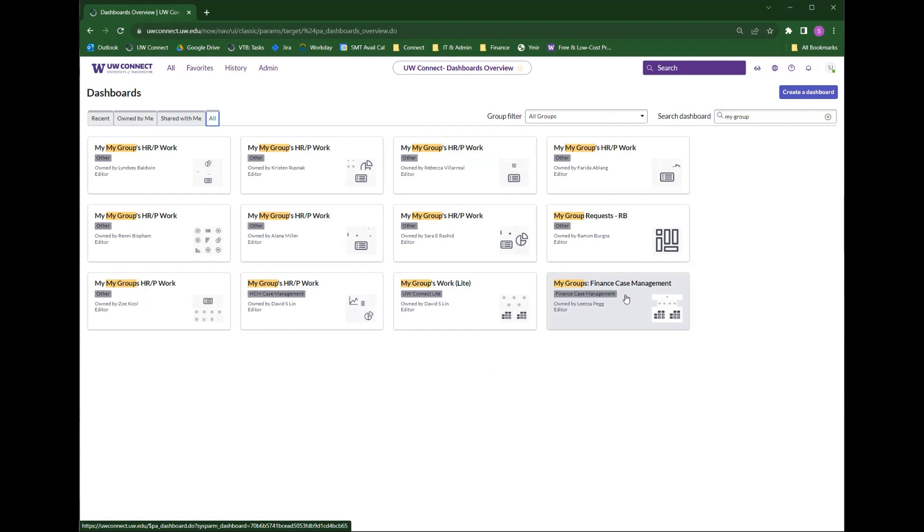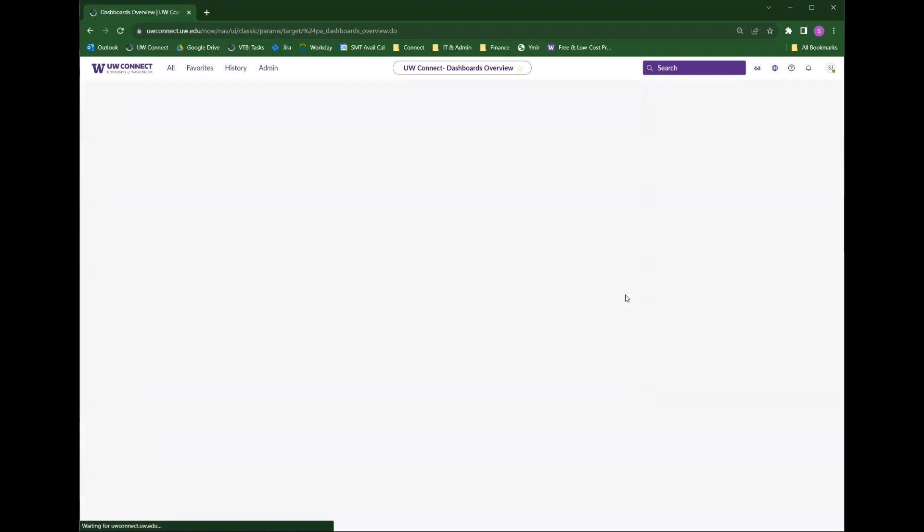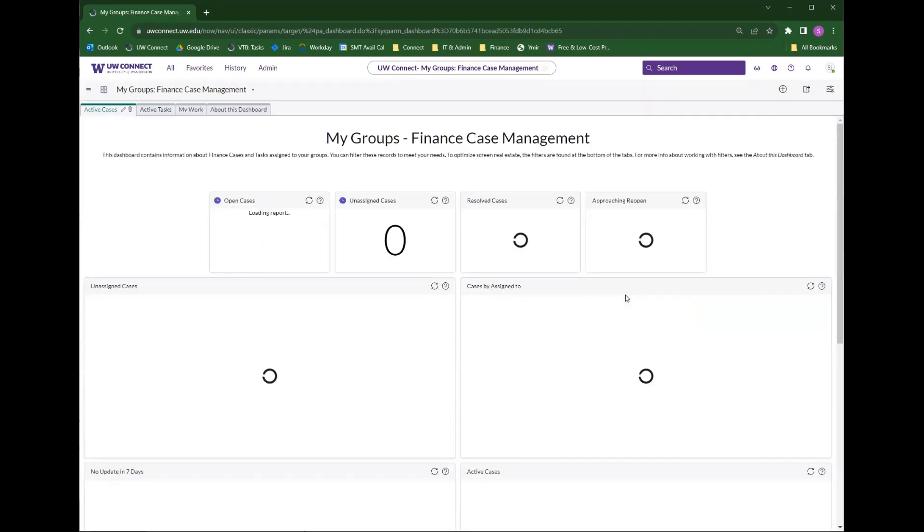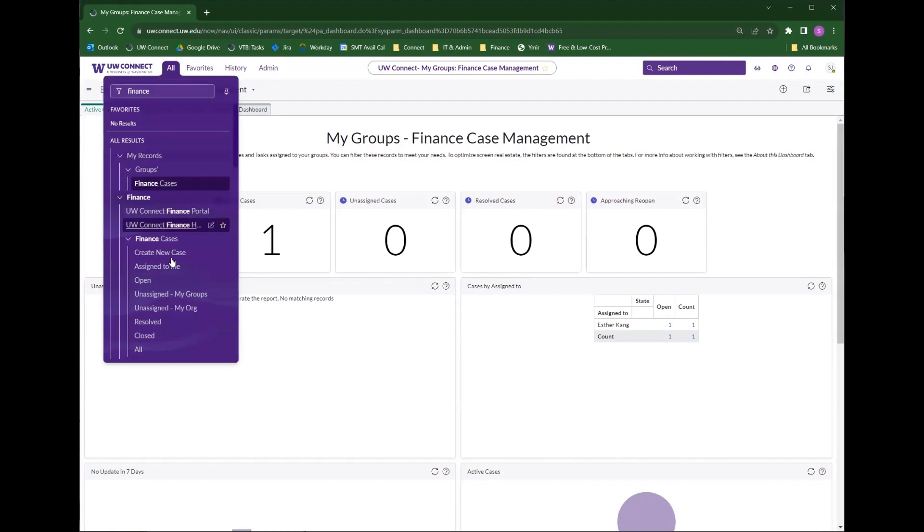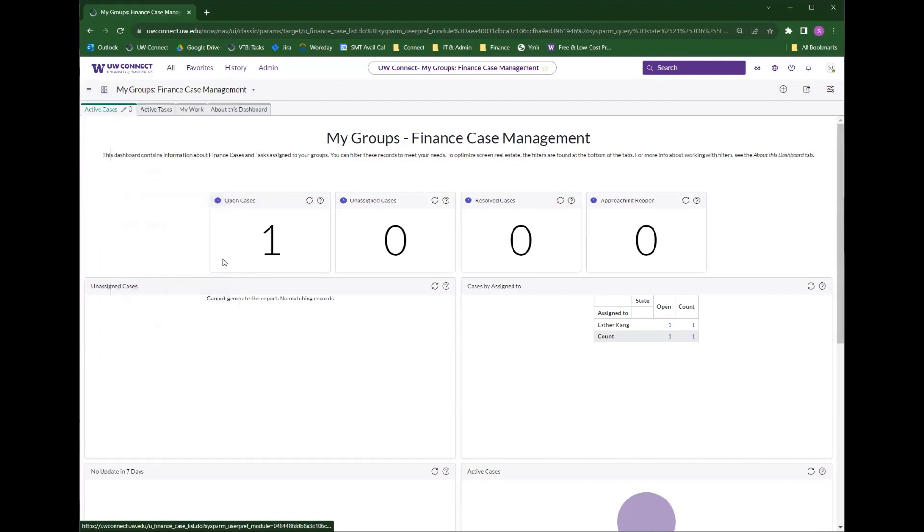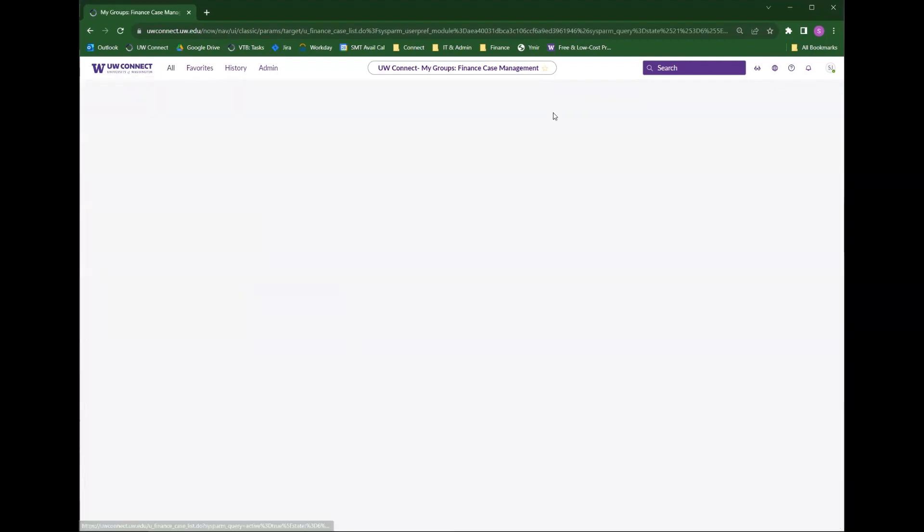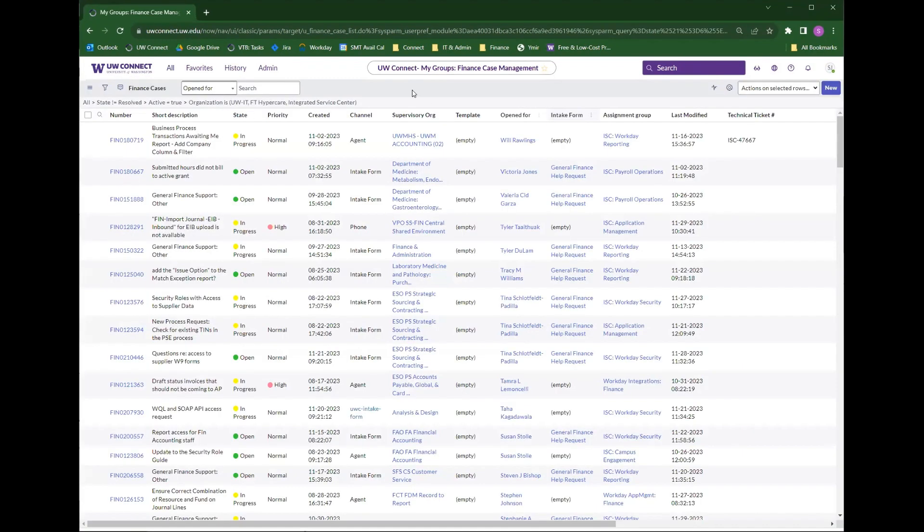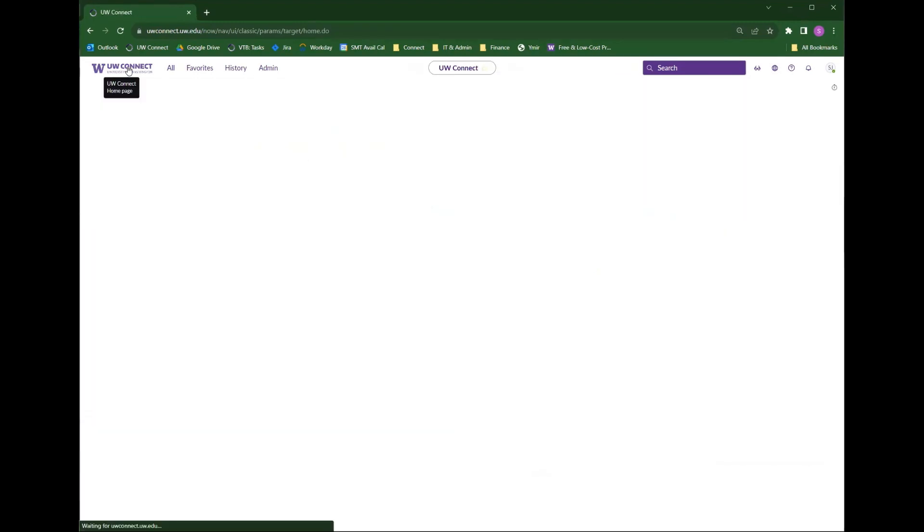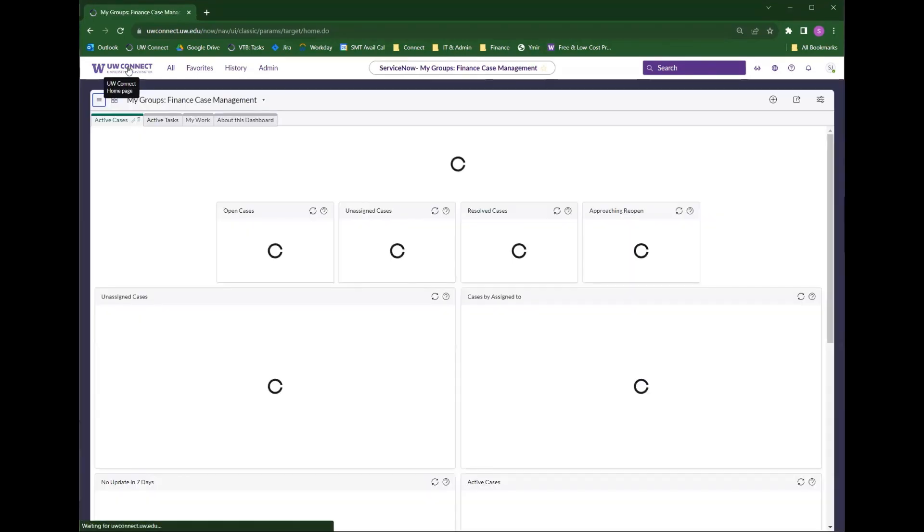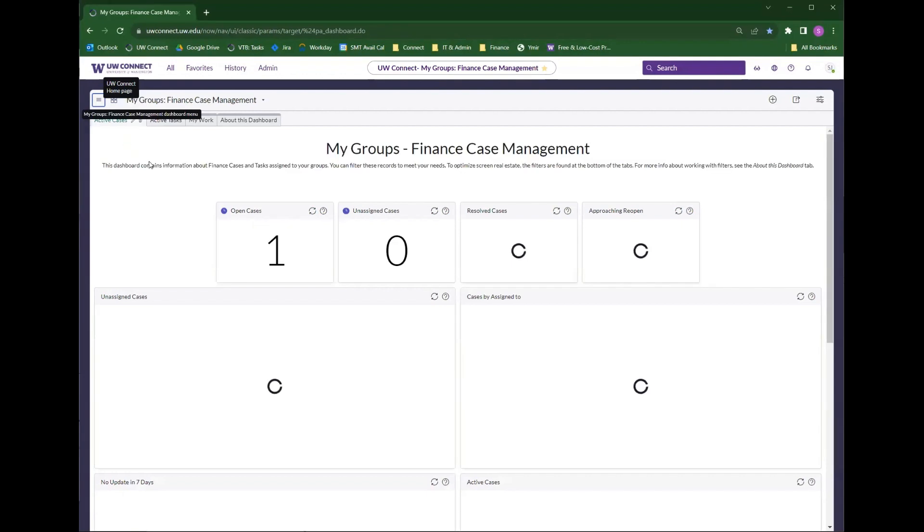And then all you need to do from there is click on whatever dashboard you're trying to get to and it will load. So now, since this is the most recent dashboard I visited, if I navigate away from this main page or the dashboard page, so I'll go back to that filter I was on before, if I click on the UW Connect homepage, it will take me back to the My Groups Finance Case dashboard.